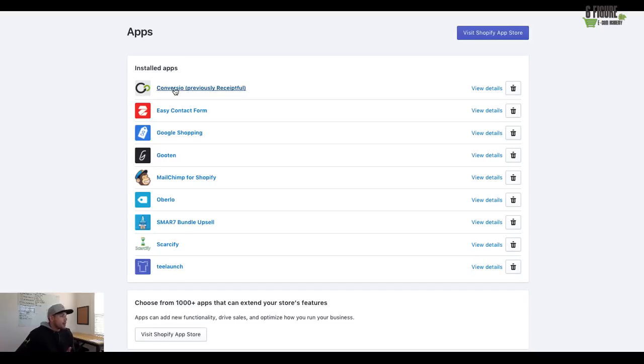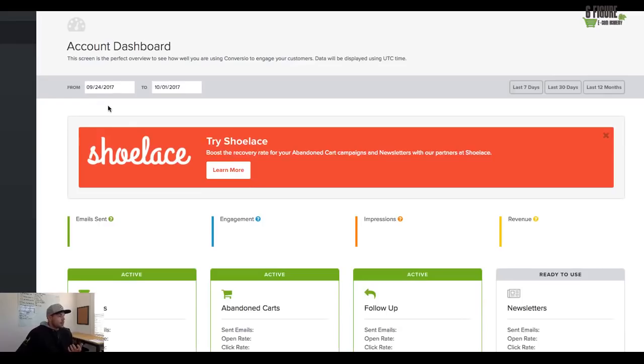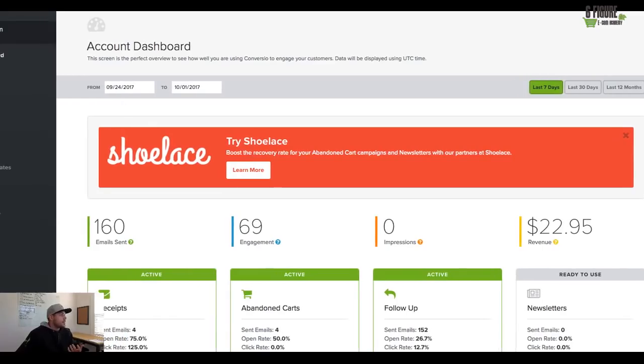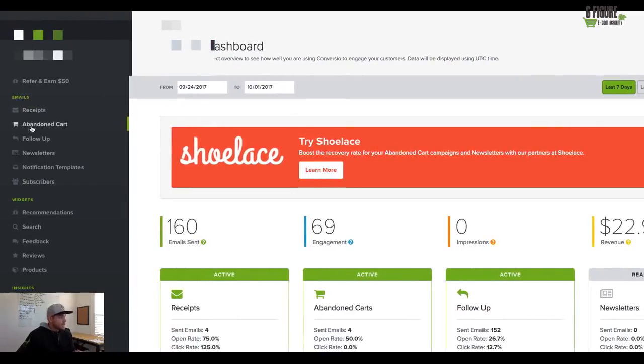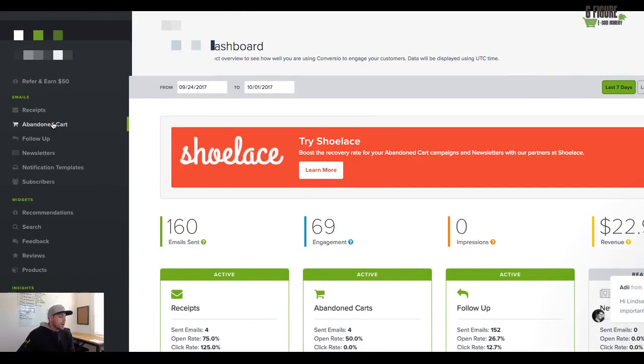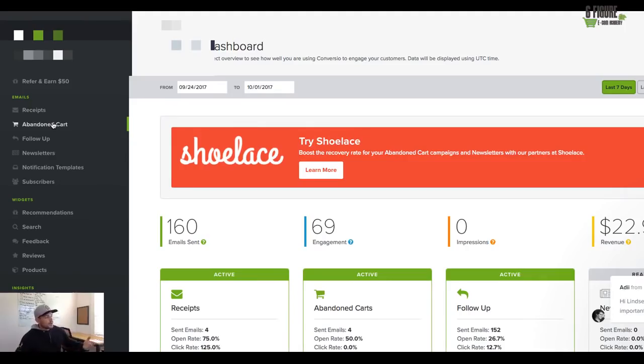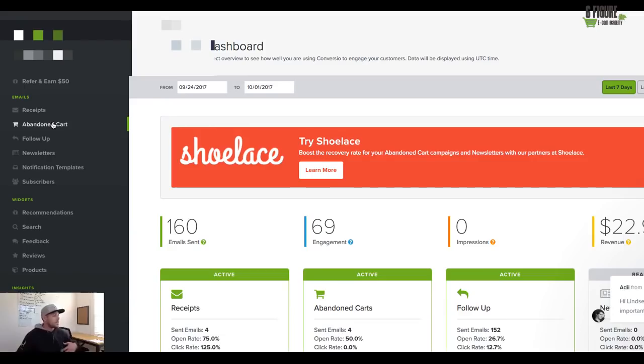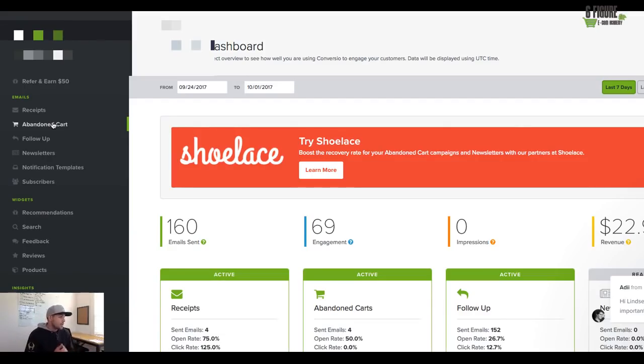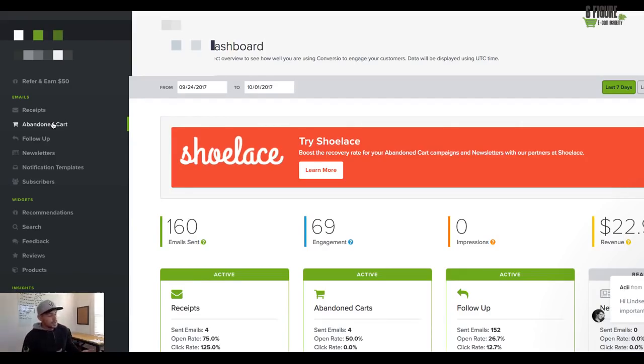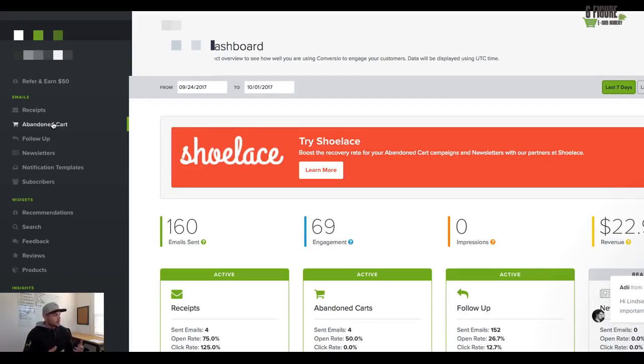Now, the thing about Convergio is that once you're inside of the application, there's a couple of really cool things about Convergio. So the one thing is it does have an abandoned cart feature, which I think is extremely powerful because when somebody leaves their cart unfinished, you can actually set it up to where emails get sent back out to your customers.